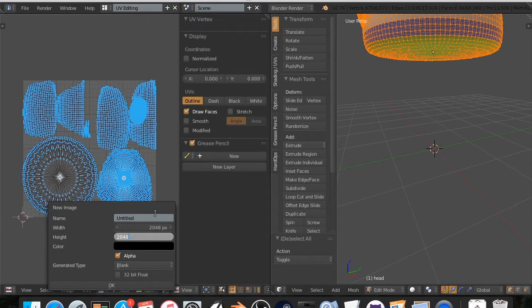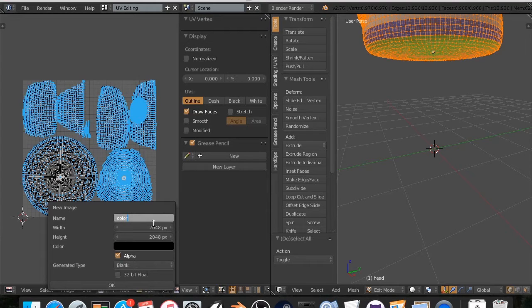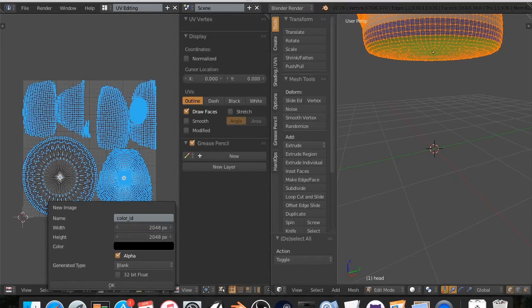Make sure to use a ratio like that, like 1024, 512, et cetera. And I'm going to call this color underscore ID. Okay. Click. Okay.